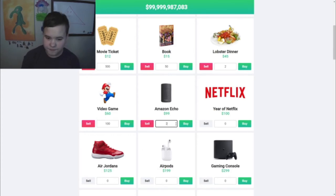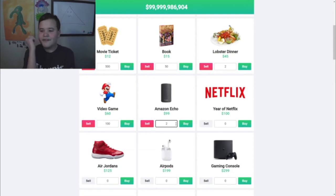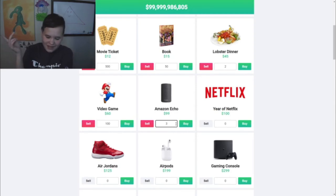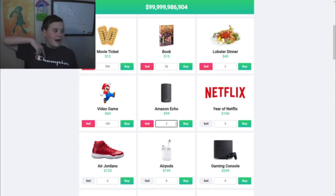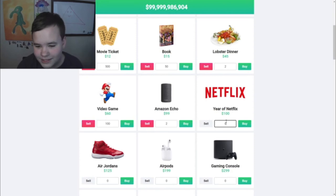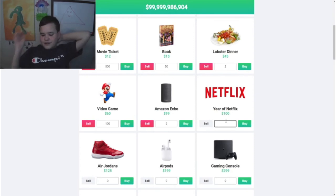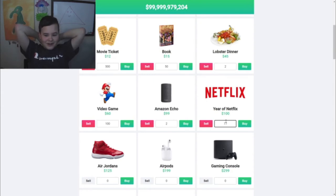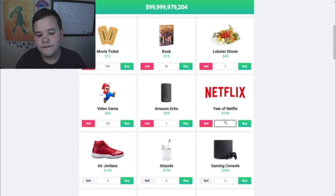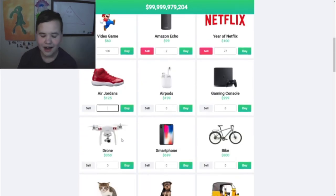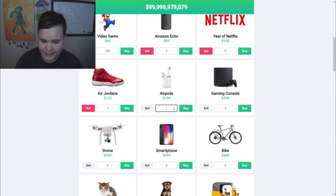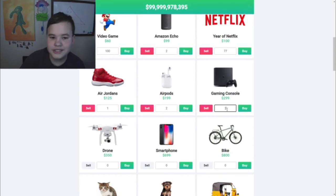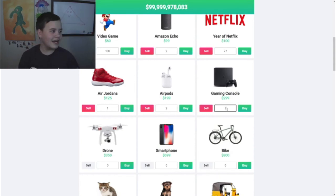Amazon Echo - I'll buy two Amazon Echos, actually I'll buy three. One in my room and one in the living room kitchen area. A year of Netflix - I'm 13, let's say I live till 90. I'll buy 77 years of Netflix - I think that'll last me till I die. Air Jordans - I'm not a big shoe guy, I'll buy one pair. AirPods - I'll buy two pairs. Gaming console - I'll buy two so I can have like the PS4 and the Xbox.